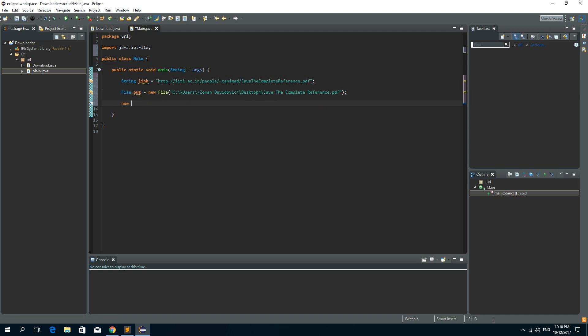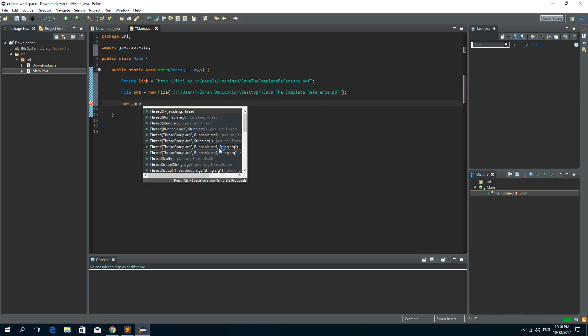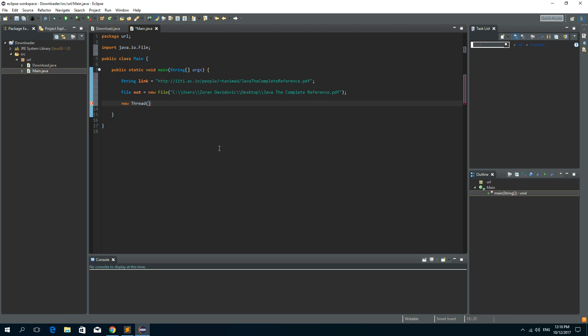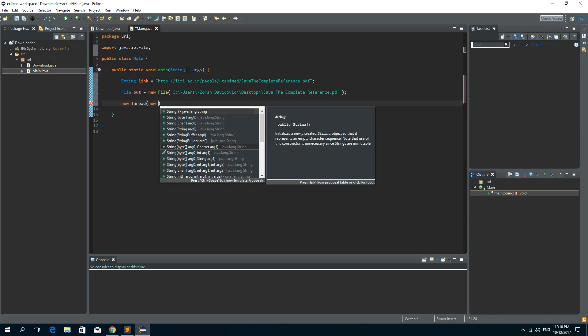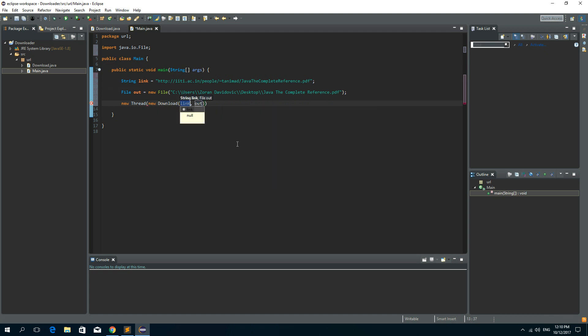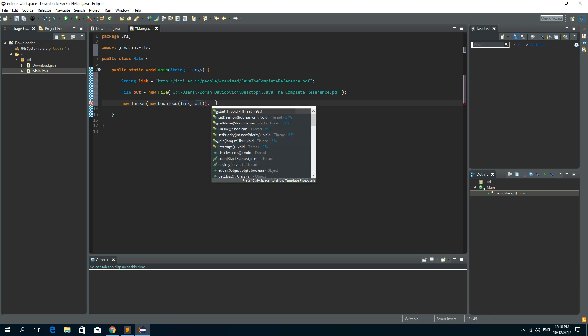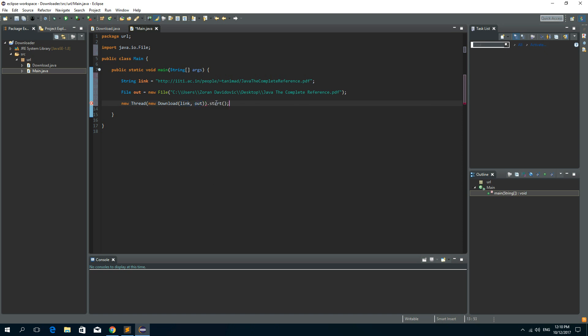And let's make a new thread. So new thread. And we'll pass the download class as a parameter. So new download. And we'll pass the link and the output file as a parameter to our download class. And let's start this thread. So we can run this program.